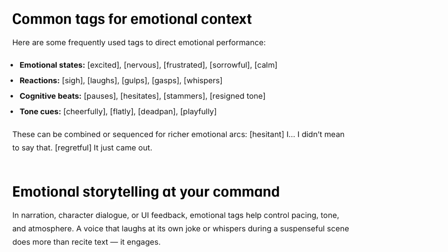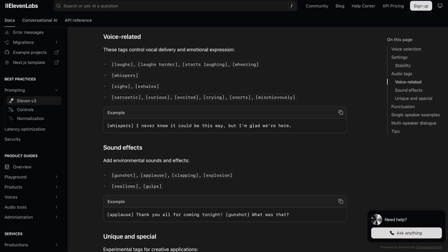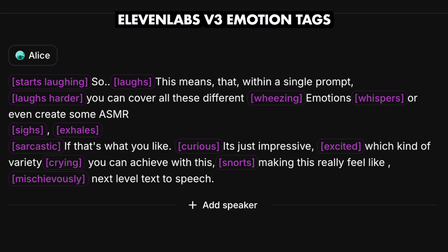Take a listen to the emotion tags demo, where I may have pushed it a bit too far by using too many tags. Within a single prompt you can cover all these different emotions, or even create some ASMR if that's what you like. It's just impressive what kind of variety you can achieve with this, making it feel like next-level text-to-speech. And the whispering works really well if it's the only tag you use.